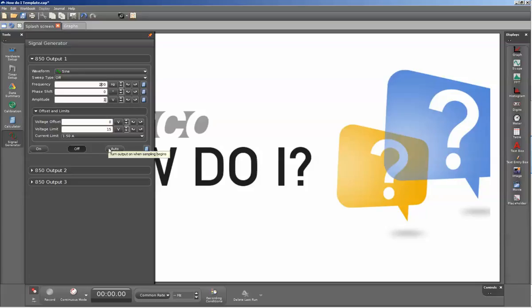The auto button means that the signal generator will turn on only when you're collecting data. And then the button to the far right-hand side, the calculator, we'll cover in further videos.